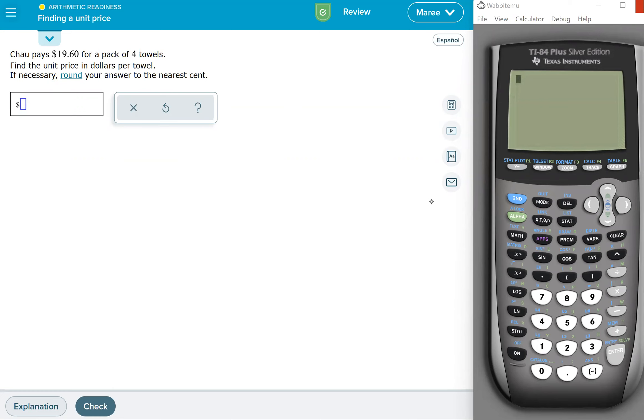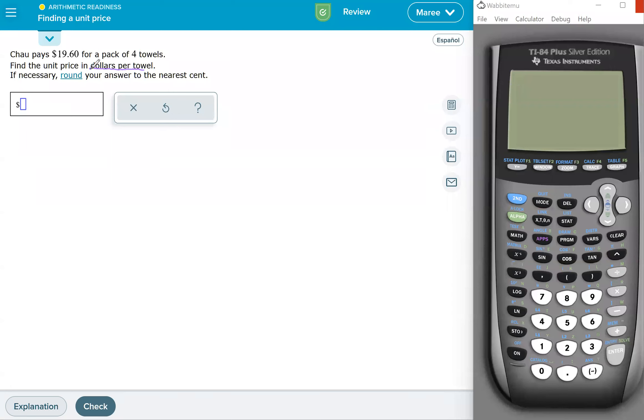So here we have Chili that pays $19.60 for a pack of four towels. We want to find the unit price in dollars per towel. There's your hint, it tells you exactly how to do the problem. When you read the labels here, it says dollars per towel.